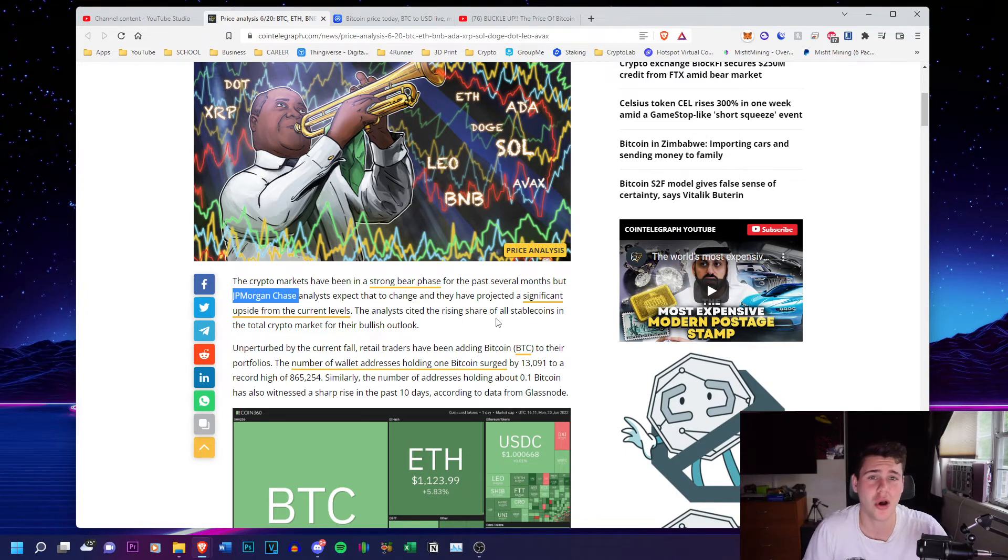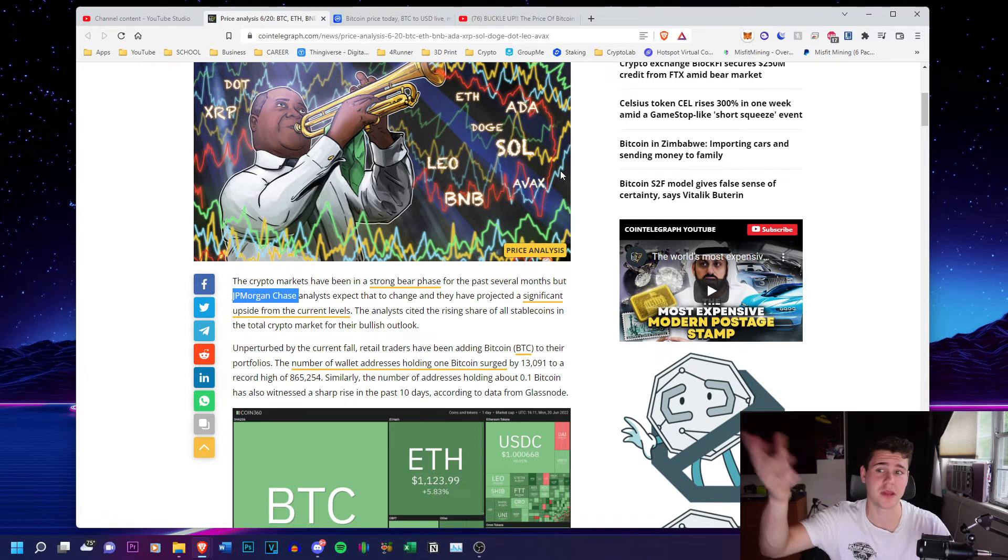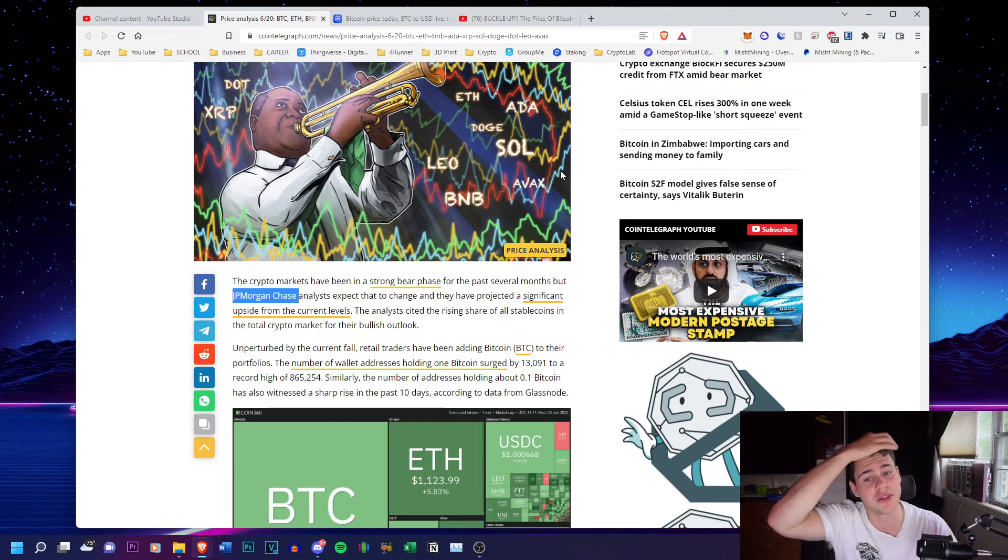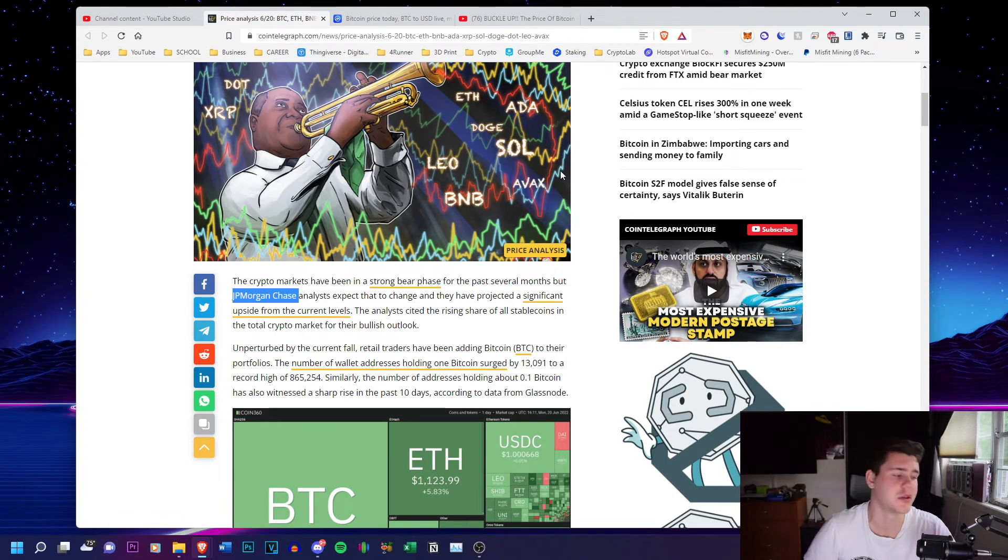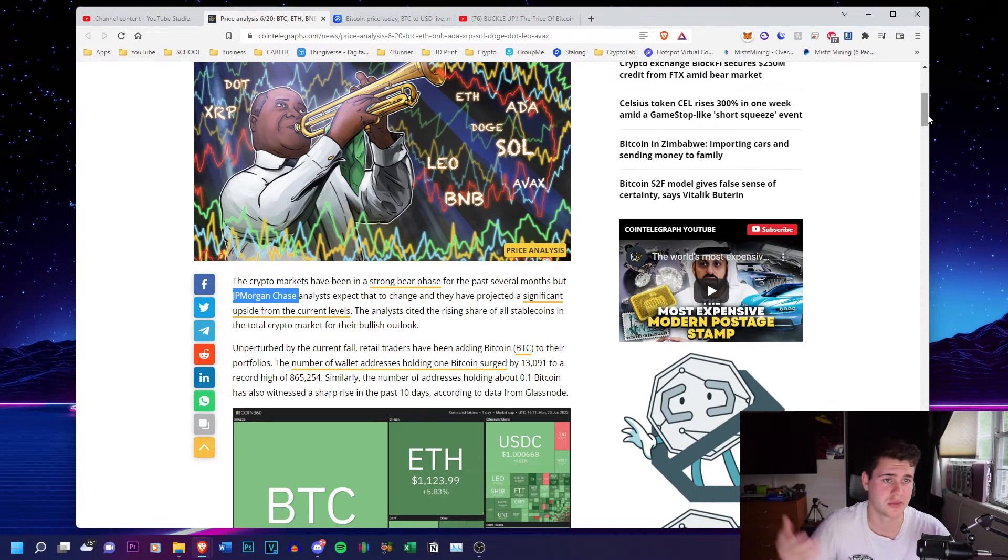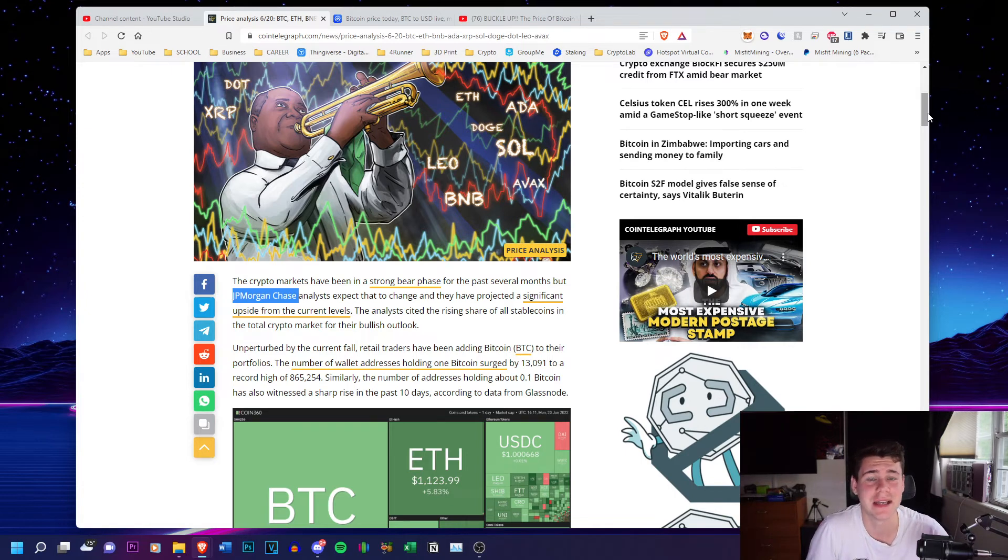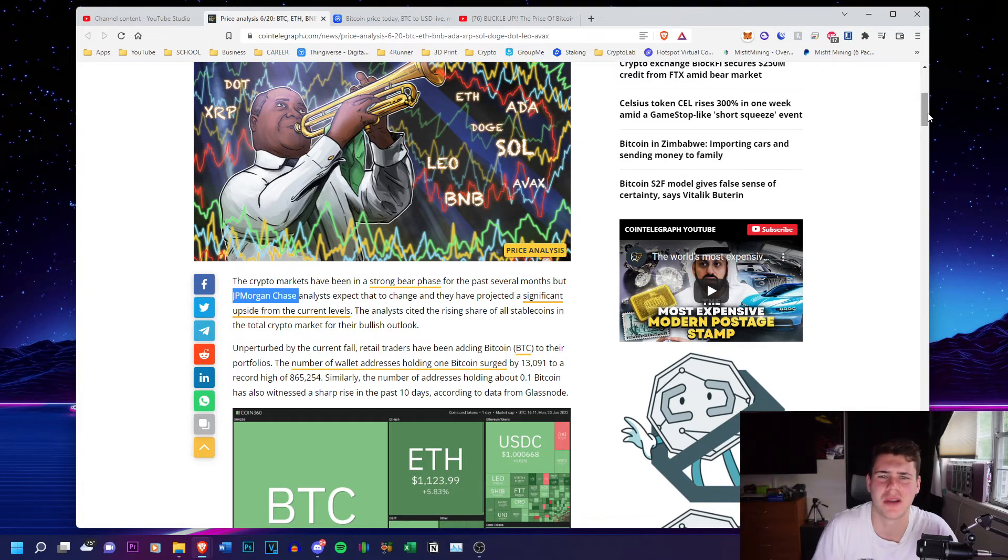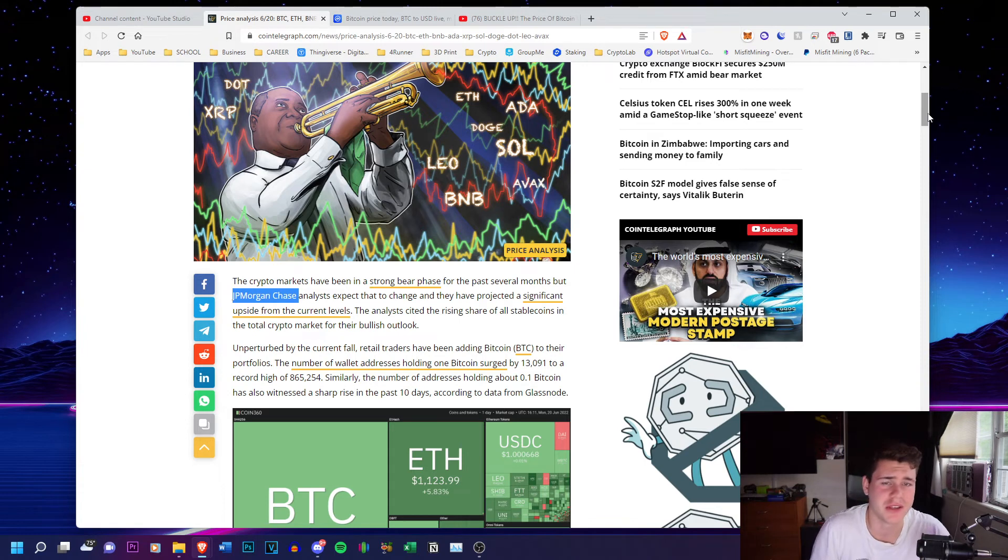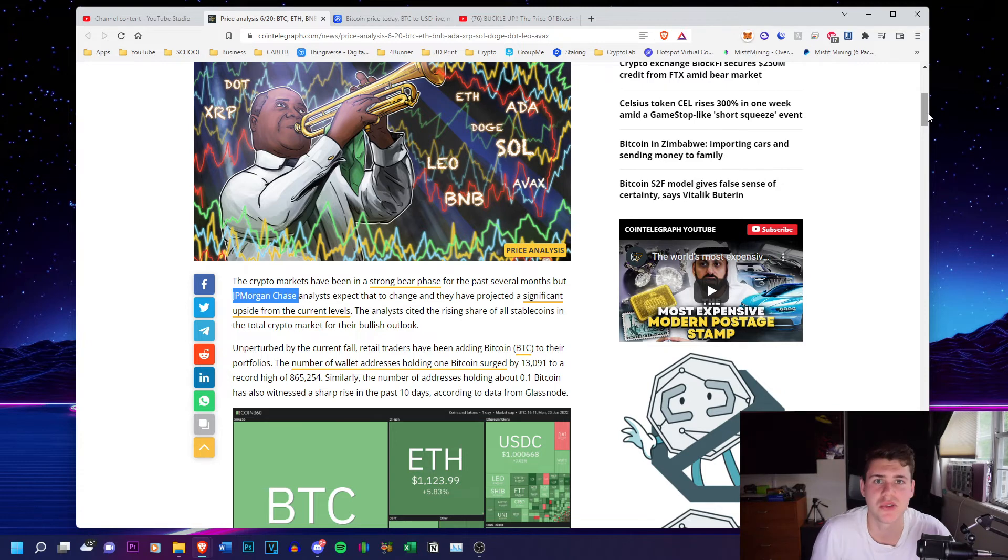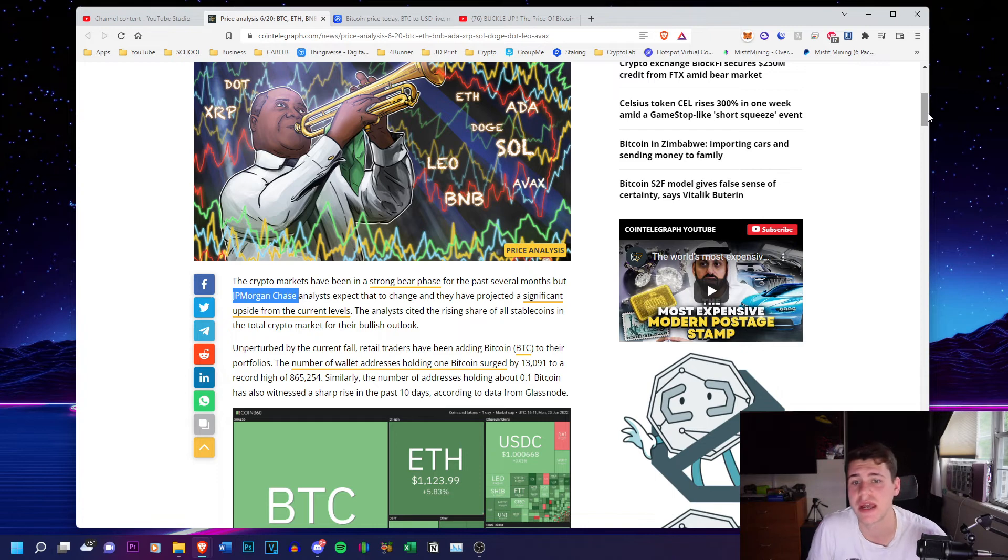Especially with the way the economy is right now in the United States. Inflation is at its all time high, gas prices at its all time high. Usually when there are uncertain times like this, spending on stuff that isn't life or death important to you gets put on the back burner and you're focusing on surviving. You gotta focus on food, water, all your essentials, clothing, housing, rent, electricity, all that stuff.